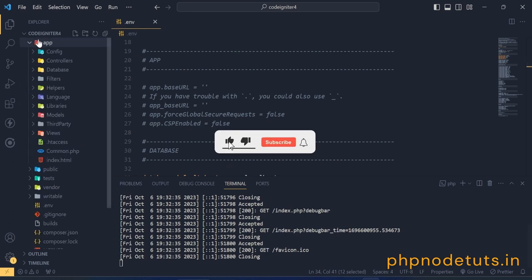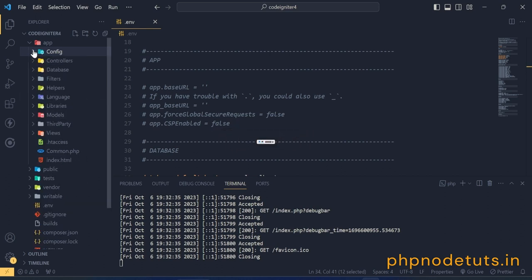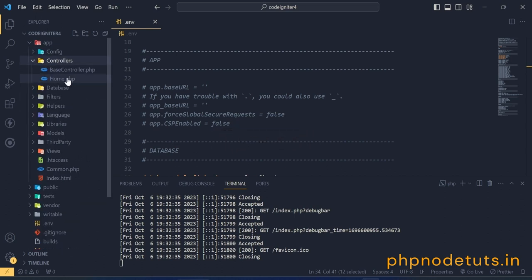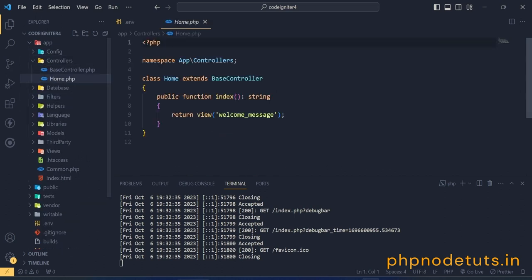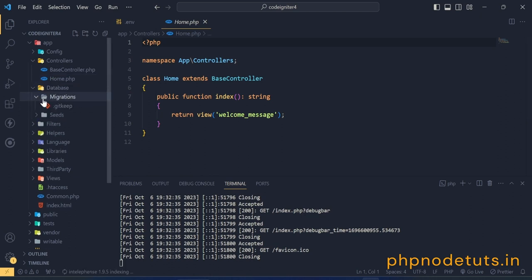App.php, autoload.php, database.php, etc. files are in the config folder. Home controller is inside the controller folder. Migrations and seeds are inside the database folder.